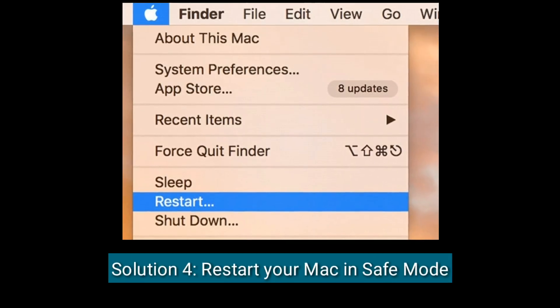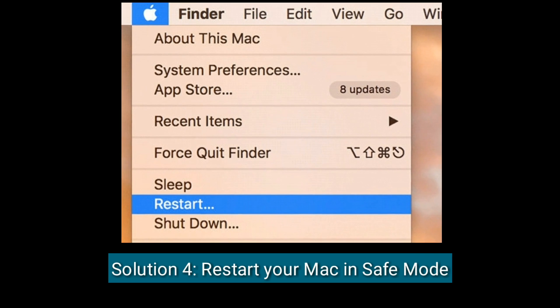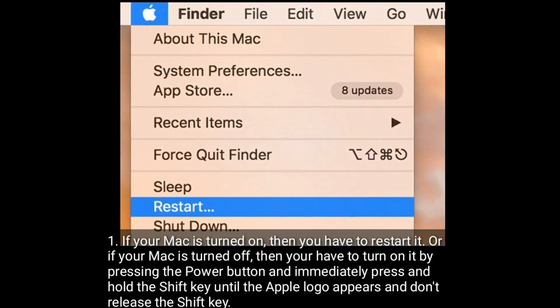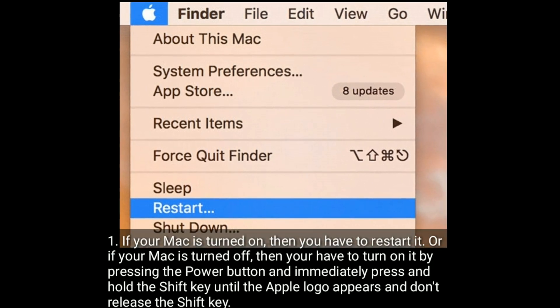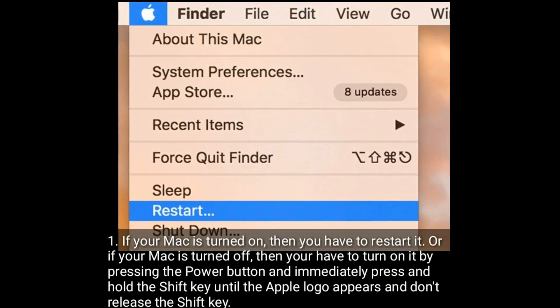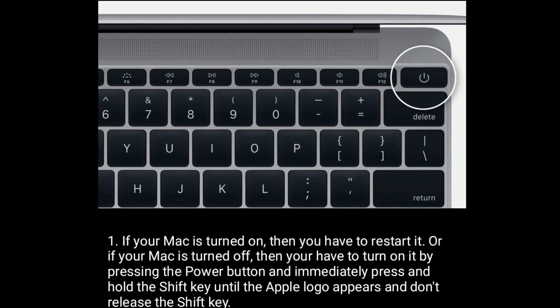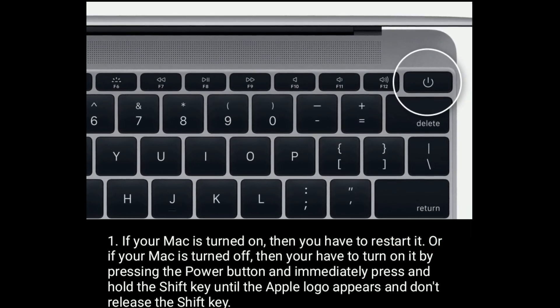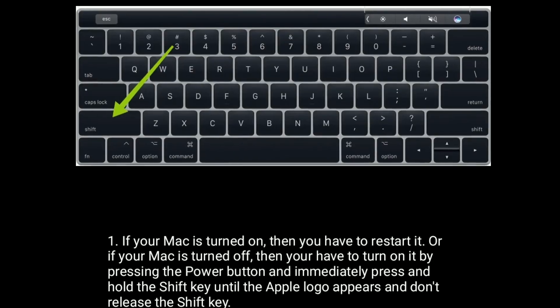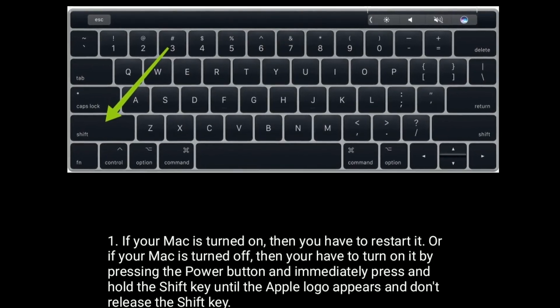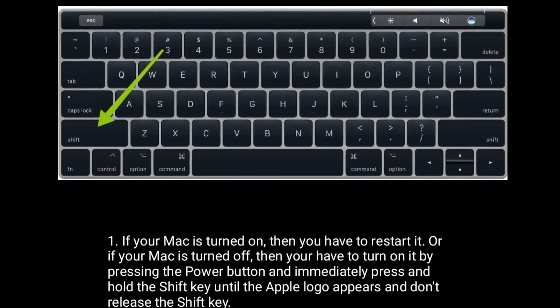Solution 4 is restart your Mac in Safe mode. If your Mac is turned on, then you have to restart it. Or if your Mac is turned off, then you have to turn it on by pressing the power button and immediately press and hold the Shift key until the Apple logo appears. Don't release the Shift key.